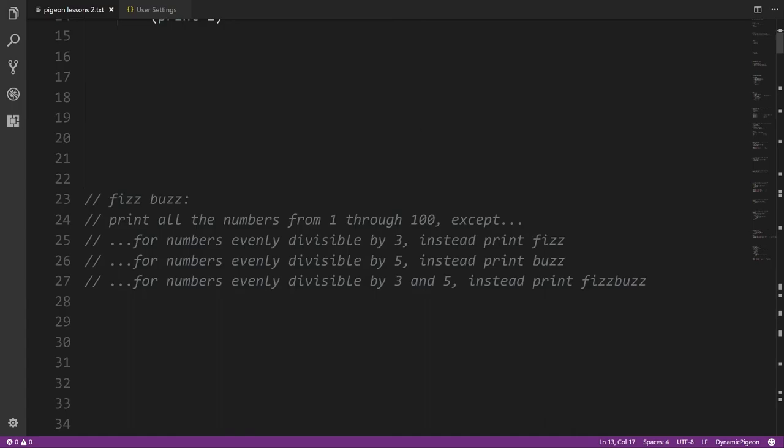Our first practical example is the famous programming exercise FizzBuzz — a little test of very basic programming knowledge and logic. We print all numbers from 1 through 100, except for special cases: numbers evenly divisible by 3 print 'Fizz', numbers evenly divisible by 5 print 'Buzz', and numbers evenly divisible by both 3 and 5 — like 15 — print 'FizzBuzz'.